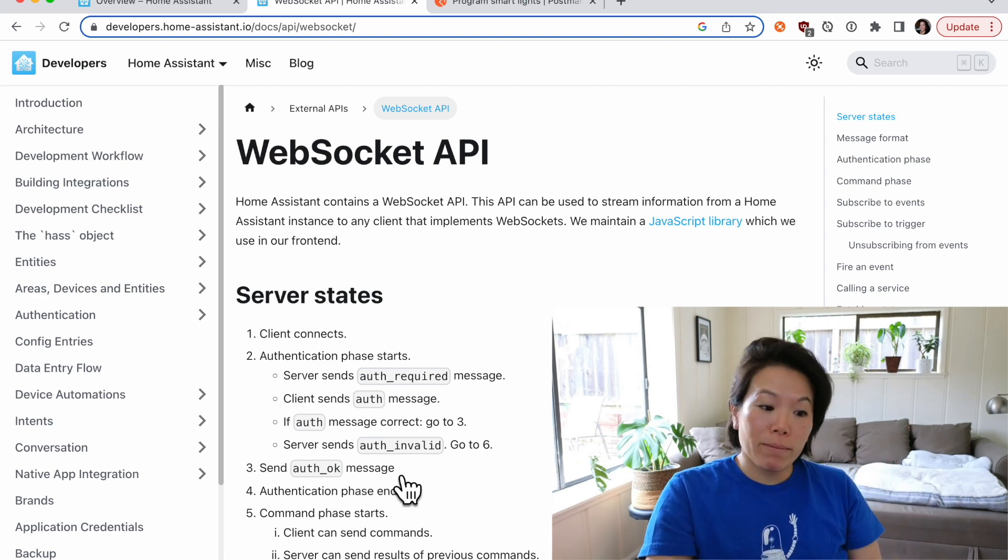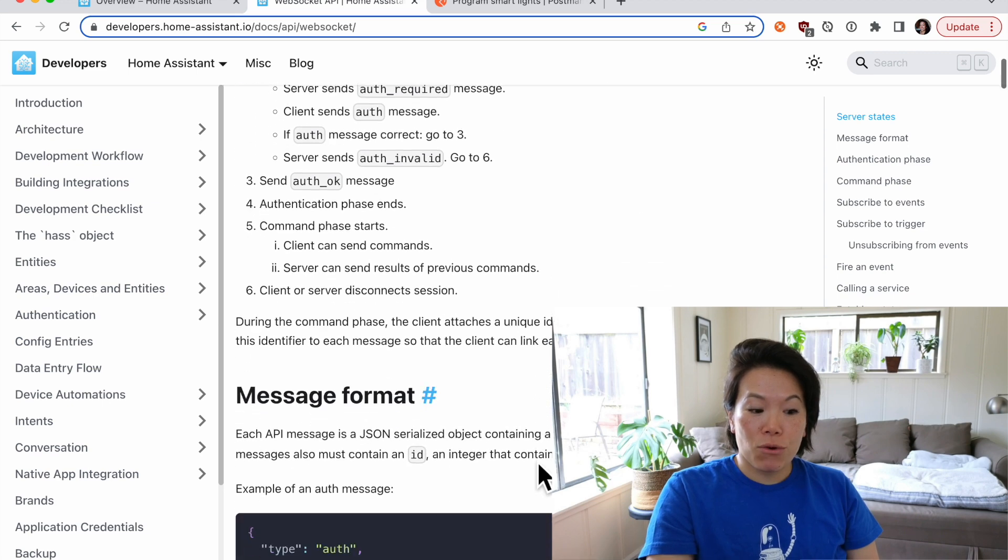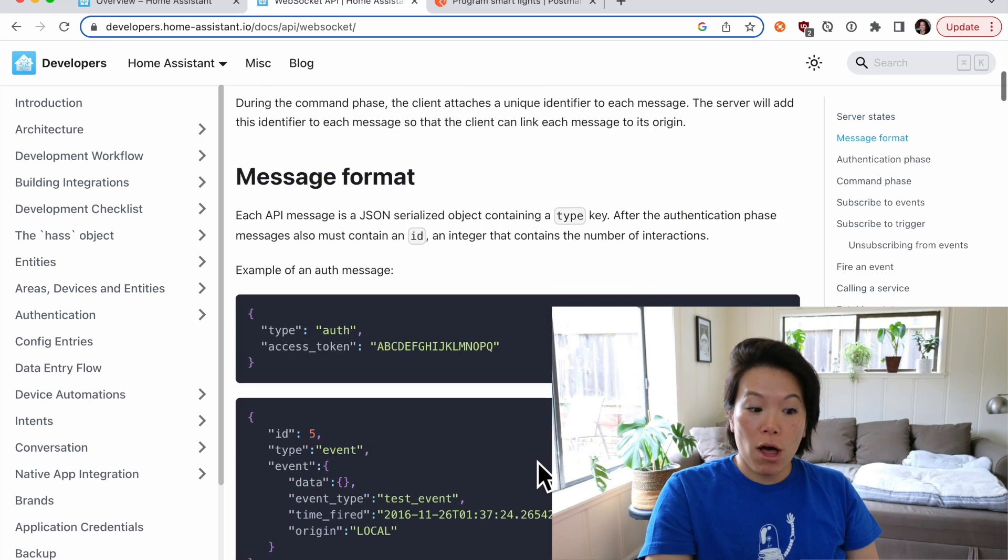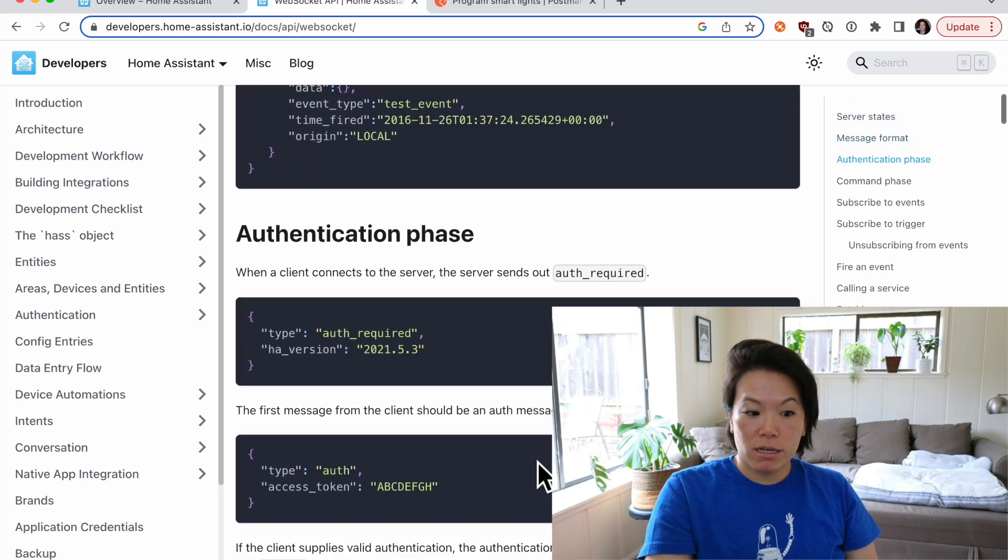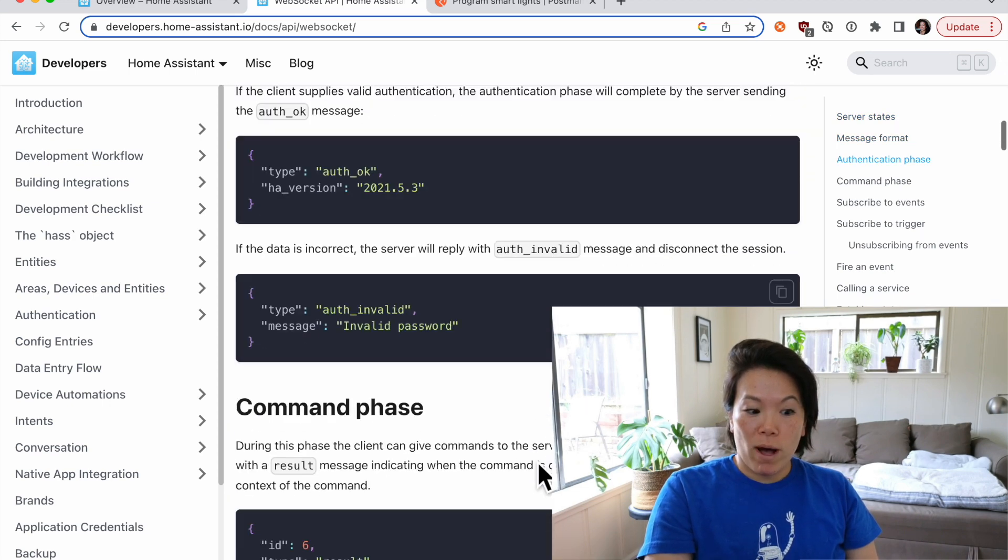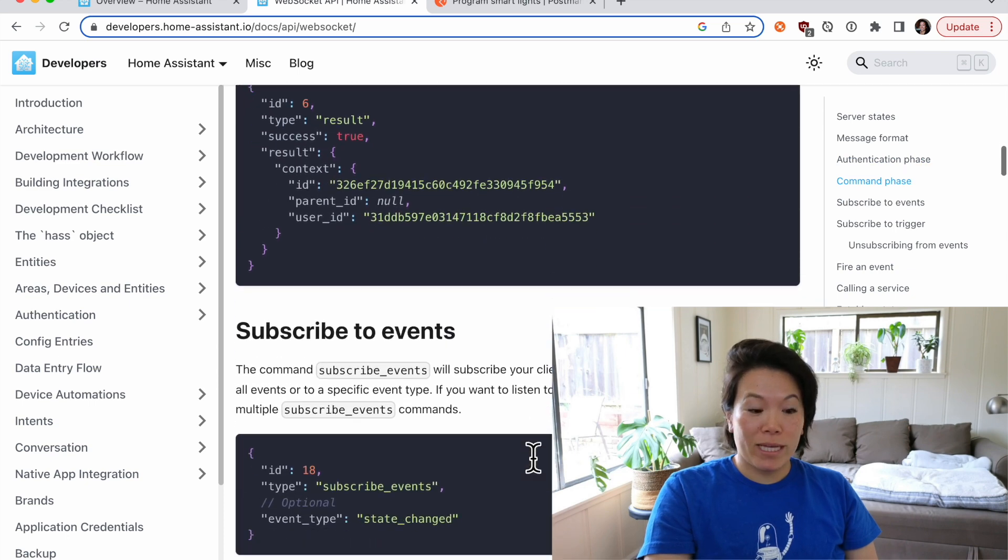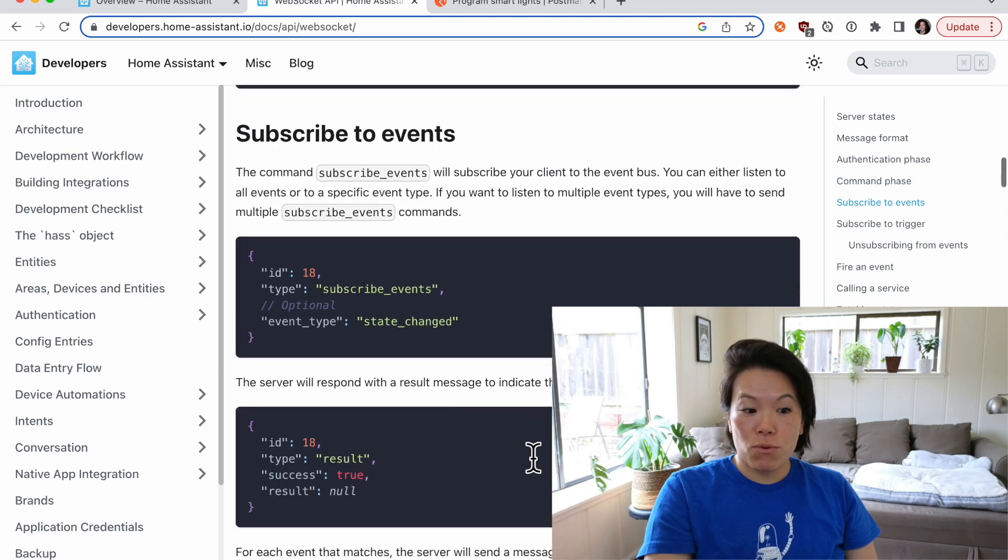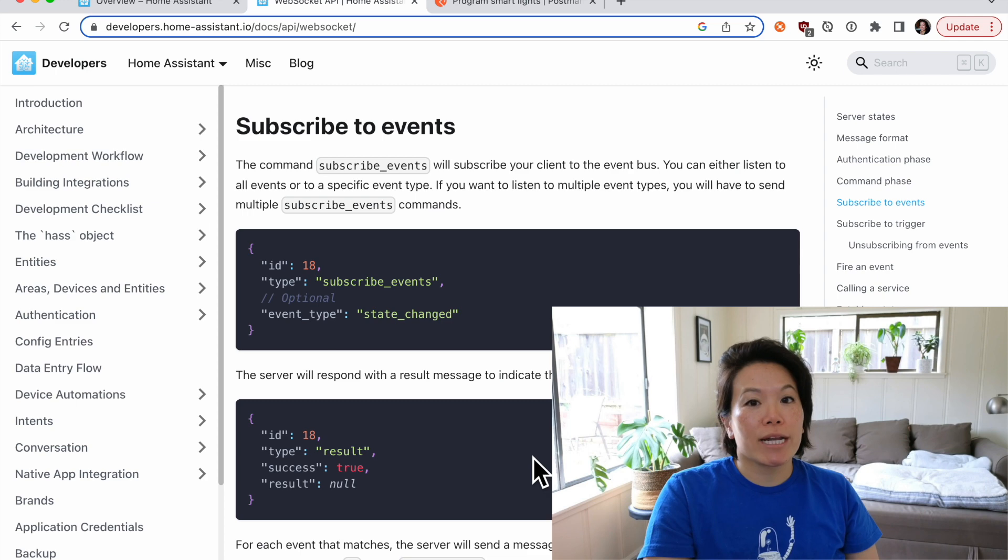So for the WebSocket API, we can look through how to authorize our API calls as well as different commands that we can send through the WebSocket API. In the next section, we'll look at how to do this in Postman.